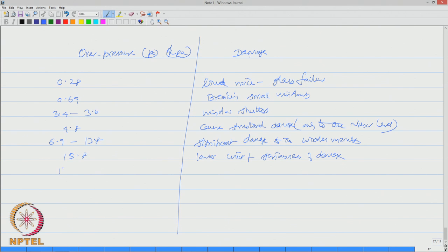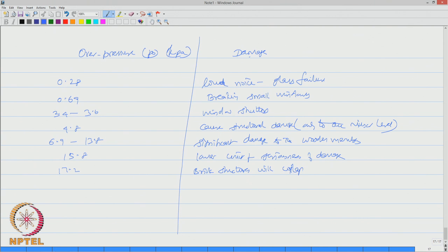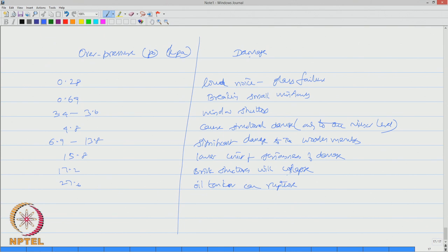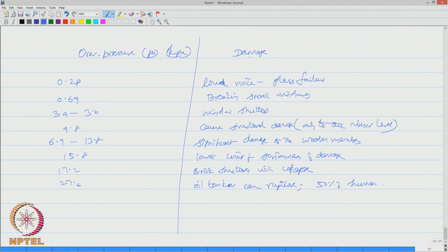If it is 15.8 then it has reached lower limit of seriousness of damage. On the other hand, if it is further increased to 17.2 brick structures will collapse. If it is further extended to 27.6, oil tankers can rupture and more than 50 percent of humans will be facing fatality risks.